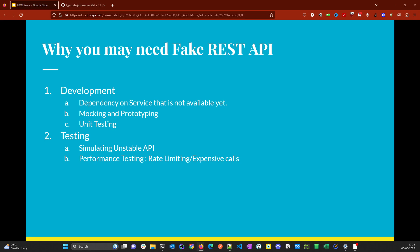From a testing perspective, suppose you have 30 or 40 test cases written using some API tool, and for all those cases there is a prerequisite request that sets up a particular API. If that prerequisite API has some issue, your tests will fail. In that case, if you fake the REST API using a tool like json-server, you can unblock yourself and execute your intended 40 test cases.